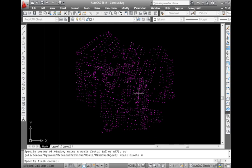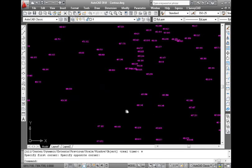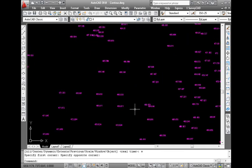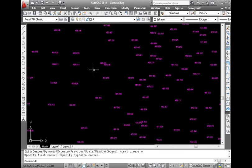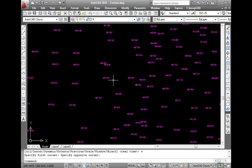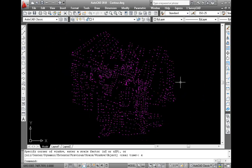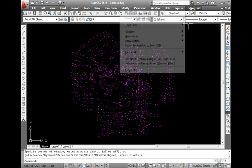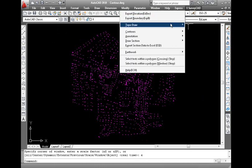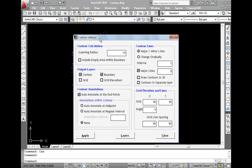Based on these elevations, the calculations for contour generation are done. It is necessary to set the scanning radius, contour interval, etc., before the generation of contours. All these settings can be done using the contour settings screen by selecting CNS command from the survey CAD menu option.